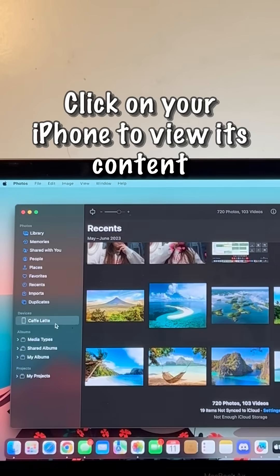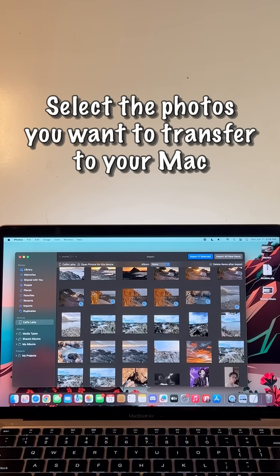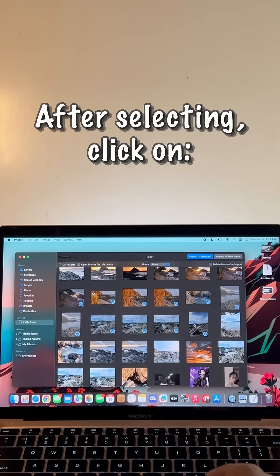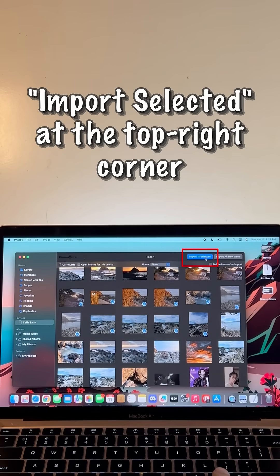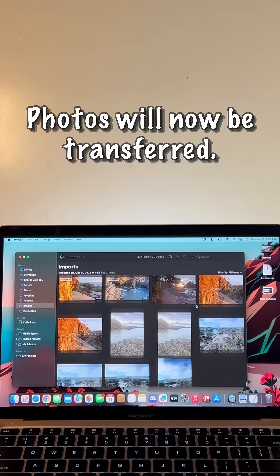Click on your iPhone to view its content, then select the photos you want to transfer to your Mac. After selecting, click on Import Selected at the top right corner. Photos will now be transferred.